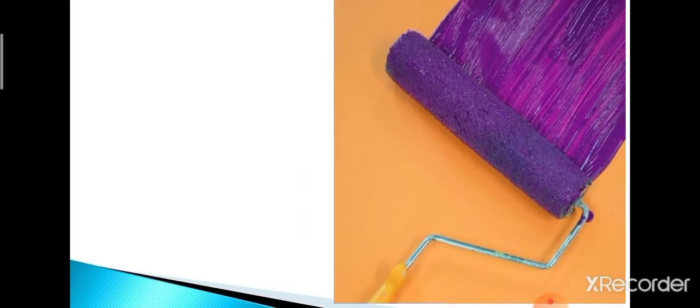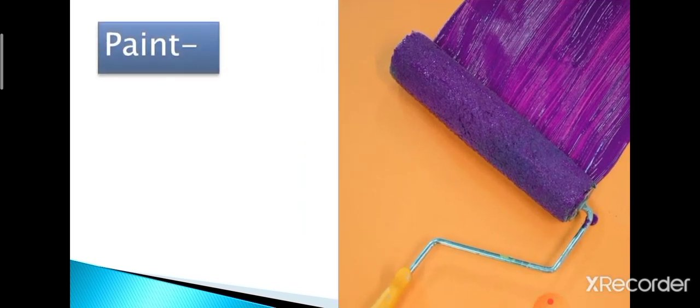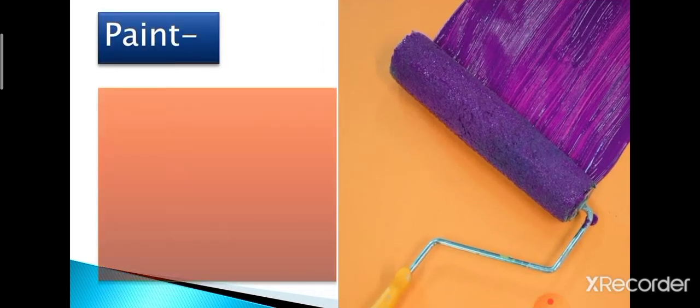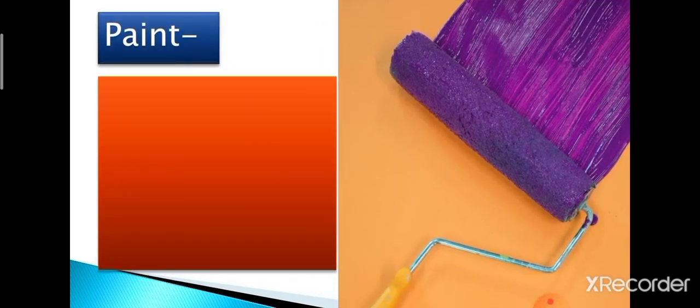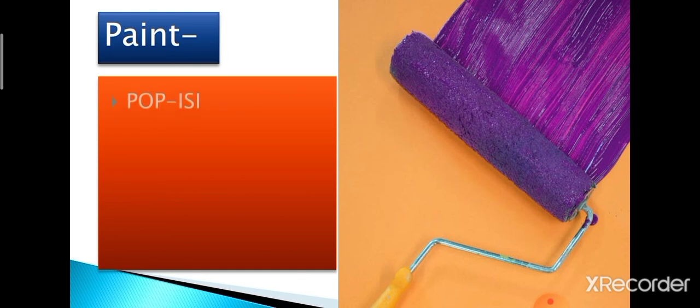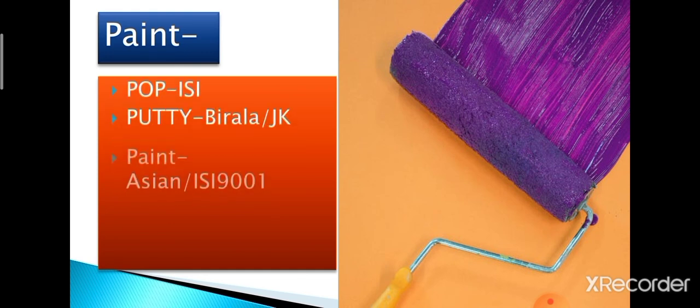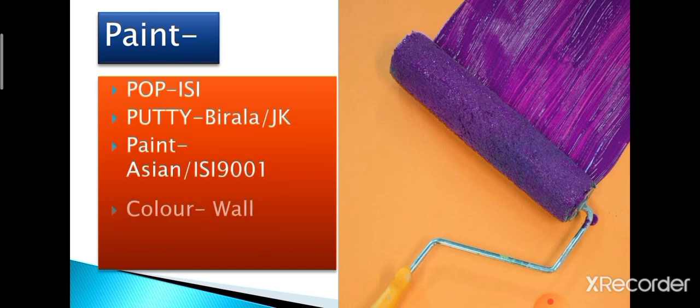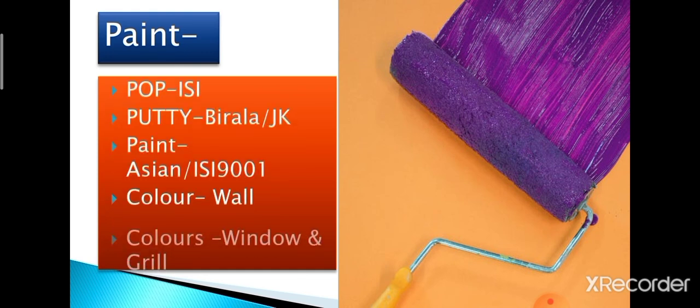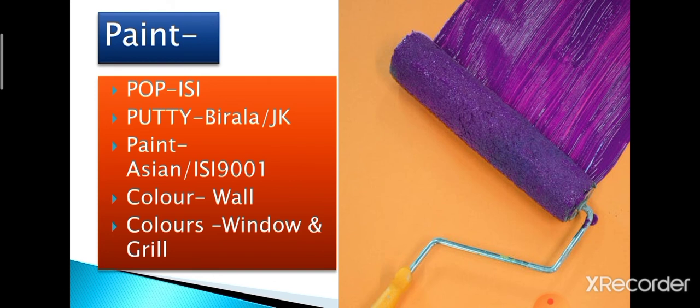Next, we will talk about paint. Make note of following before starting the paint work: do POP in the inner side of the house, Birla Putty ISI certified on the outer side. Then only go for the paint work and afterwards, paint work of doors and windows should be undertaken.